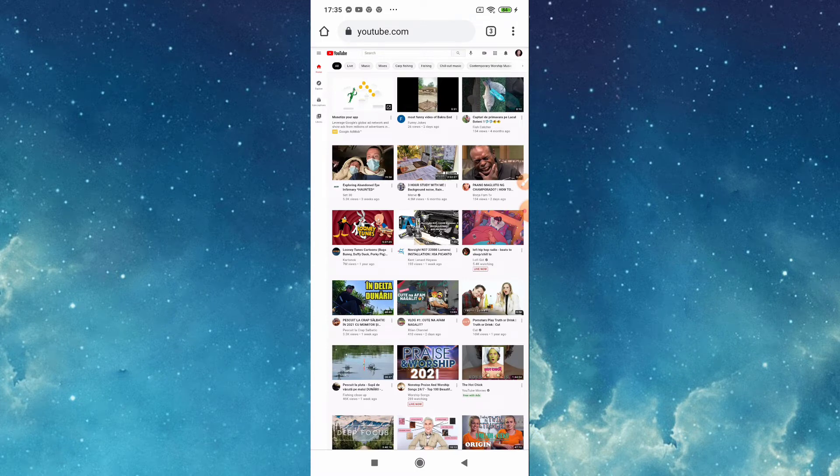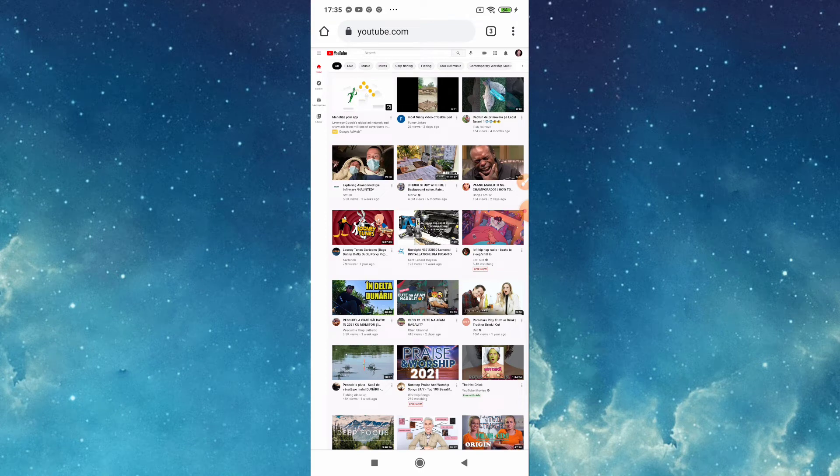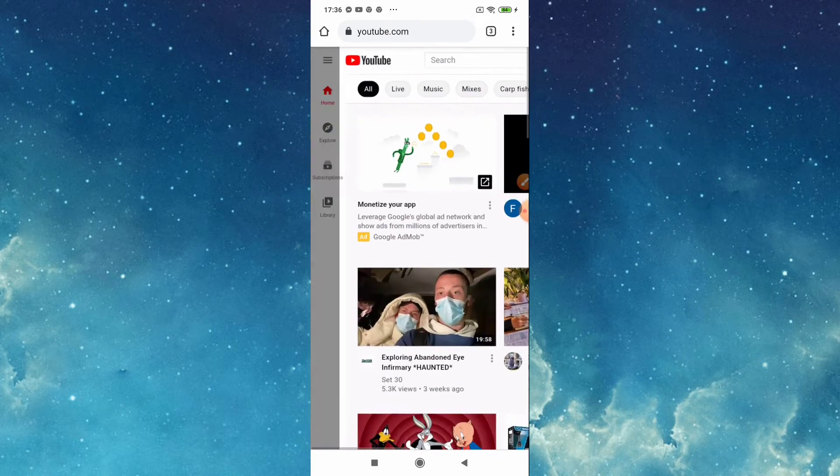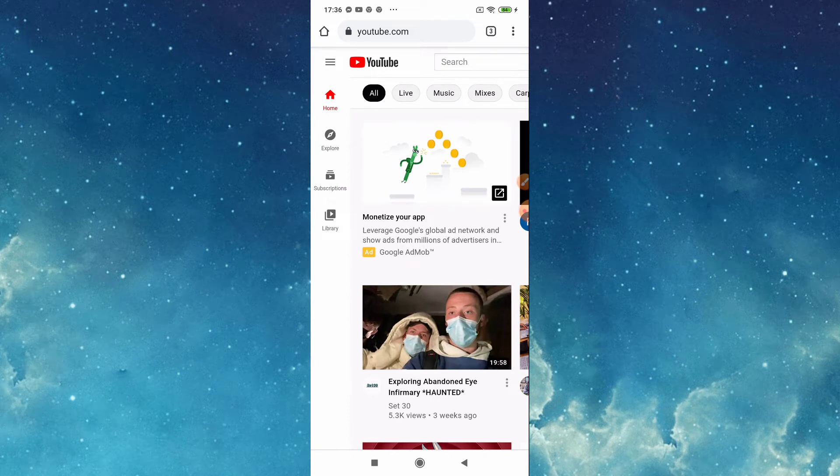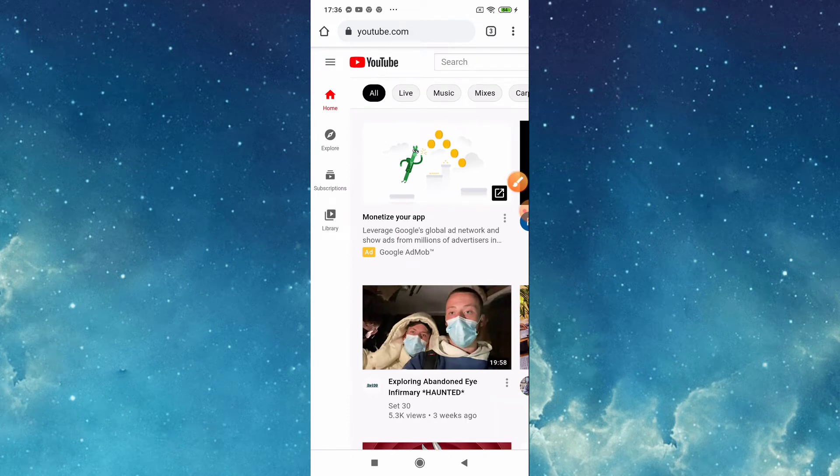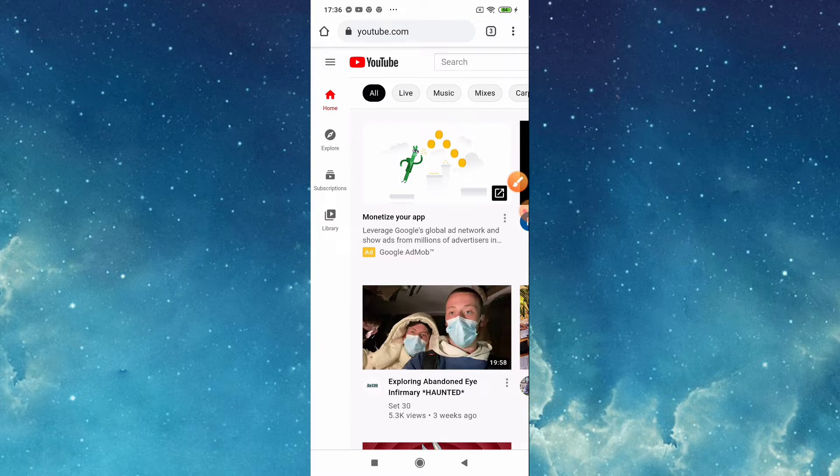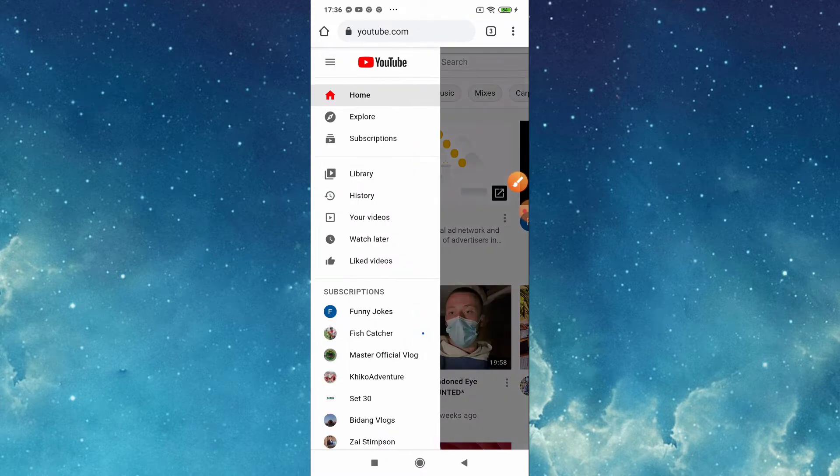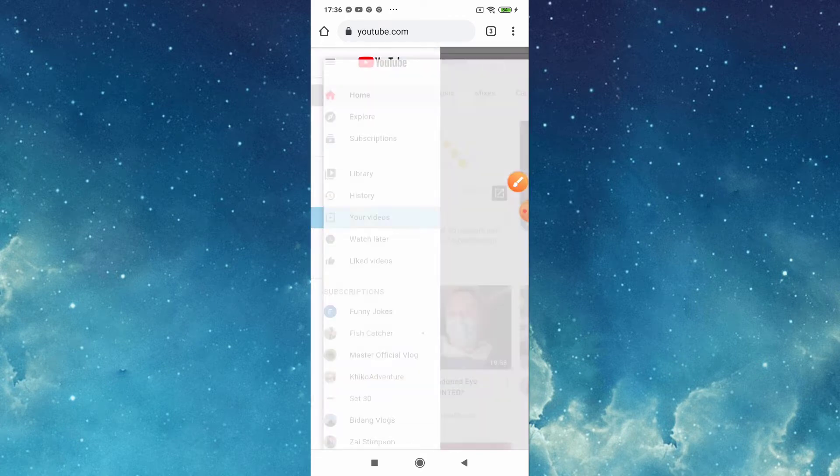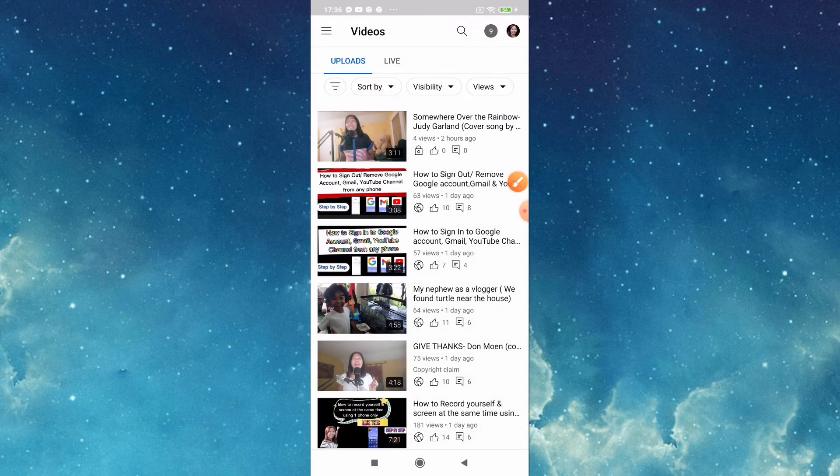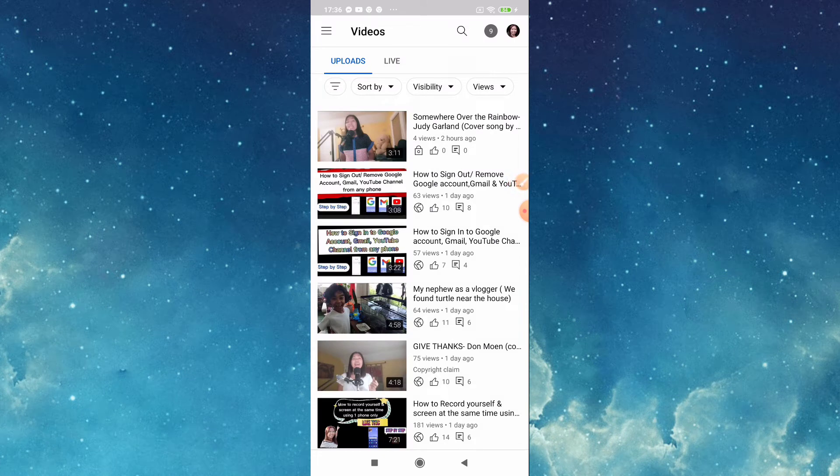Then tap this three line here, this one. Tap, then go to your videos. Tap your videos and then automatically you are here now in YouTube Studio.